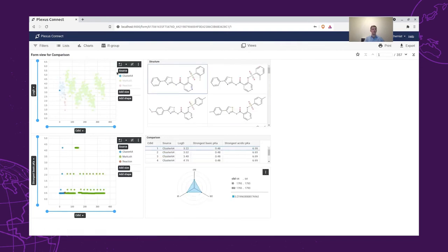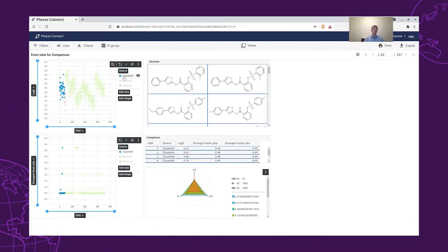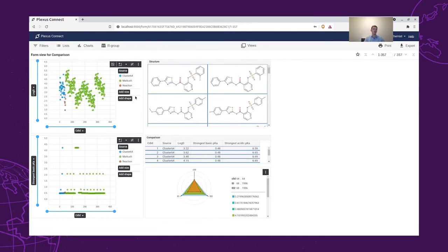As for the results, we can see that the cluster 64 structures have logD values between 2 and 5. What we can also see is that the structures that we created from the Markush enumeration have a larger range of logD values. However, they are not significantly different from the original dataset.